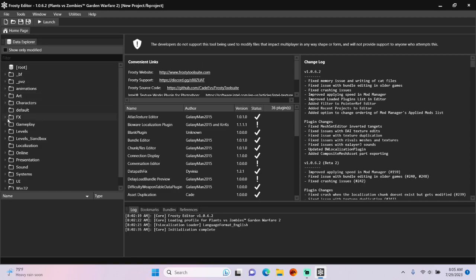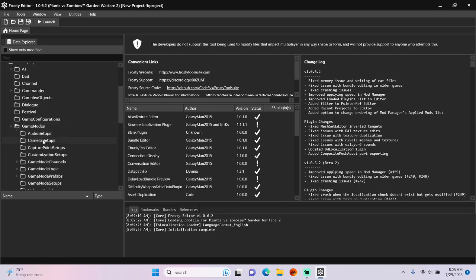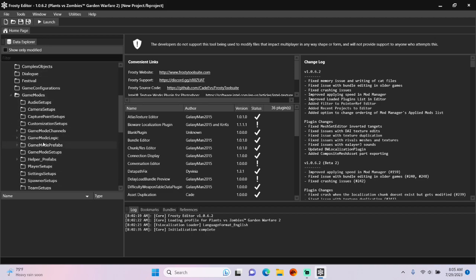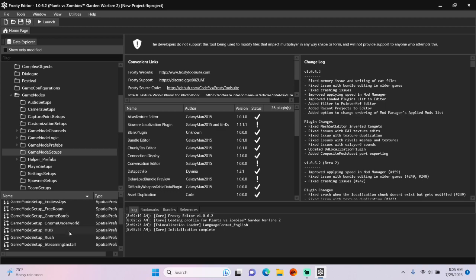First, open the gameplay folder, scroll down, open game modes, single click game mode setups, and open game mode setup hub.